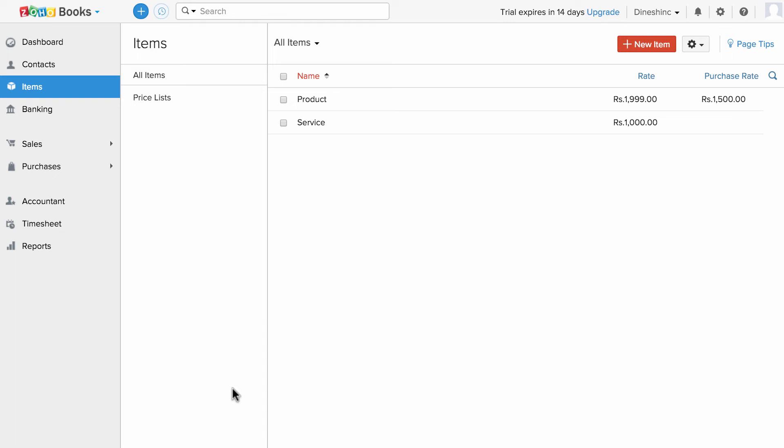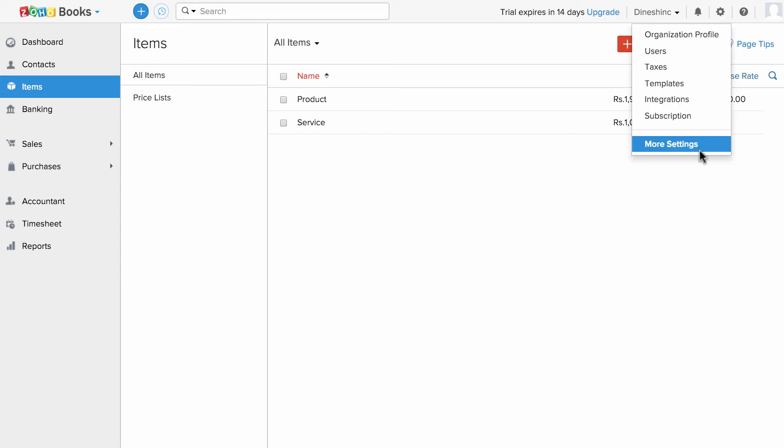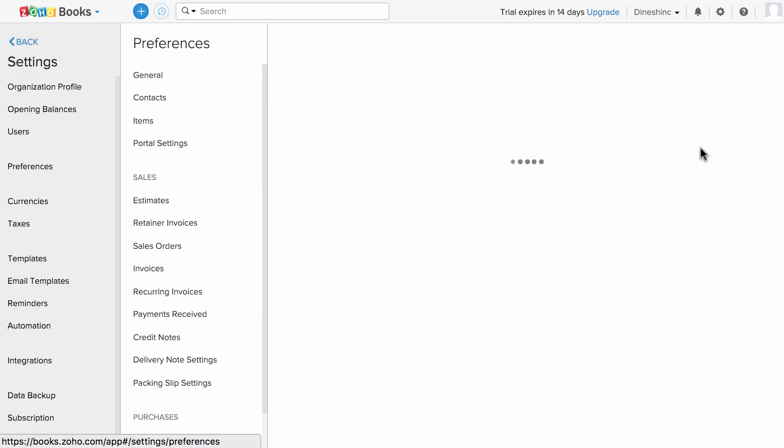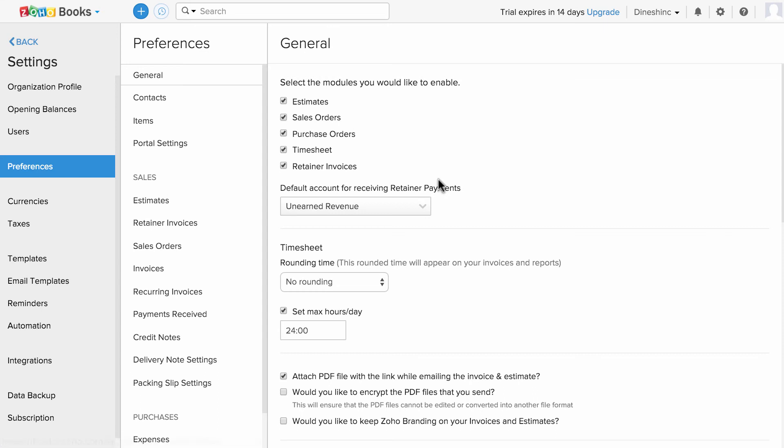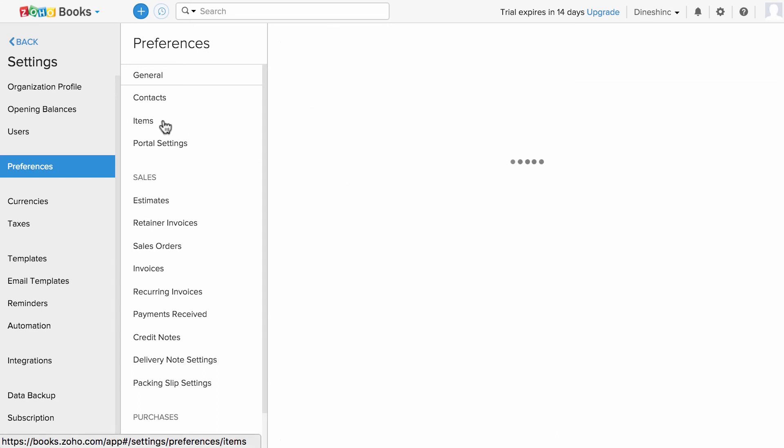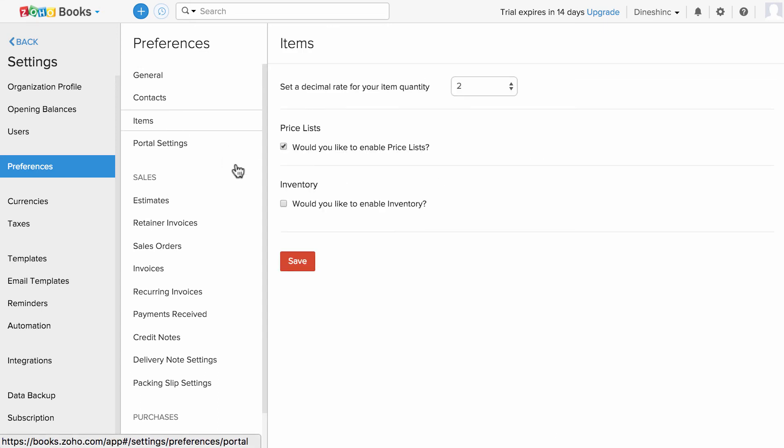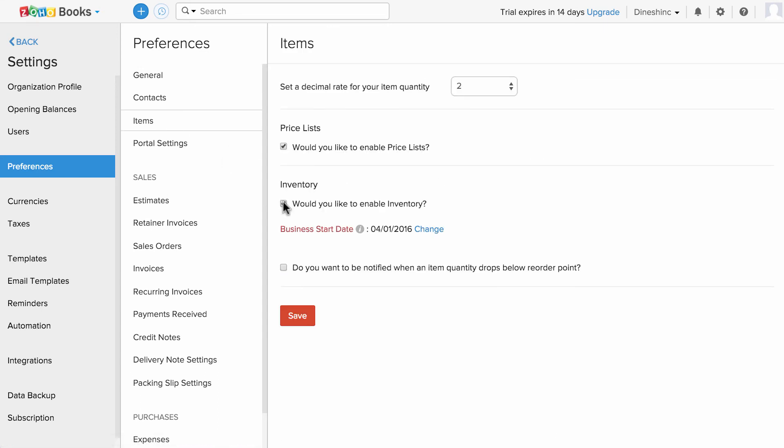If you wish to keep track of inventory, first you have to enable the inventory option in Zoho Books. Go to settings, go to more settings, and under item preferences, check the box saying that you would like to track inventory, and check this box if you would like to be notified when the quantity of an item drops below a certain level.